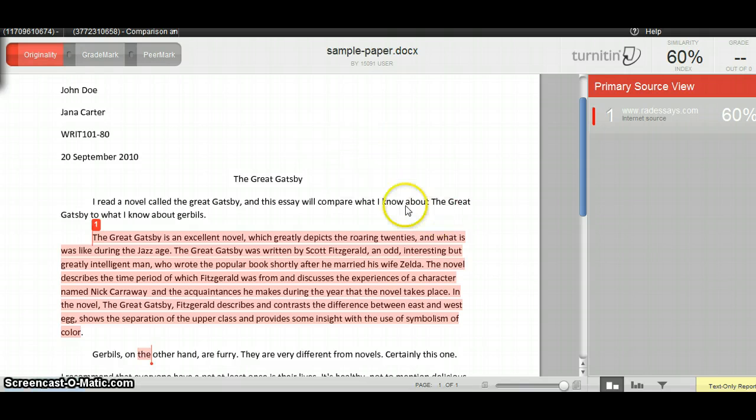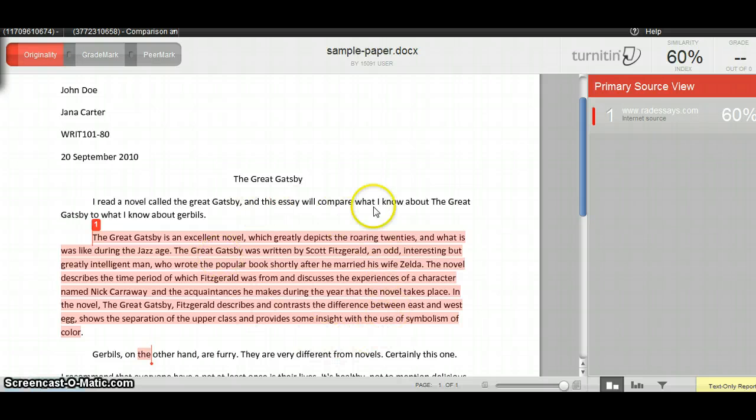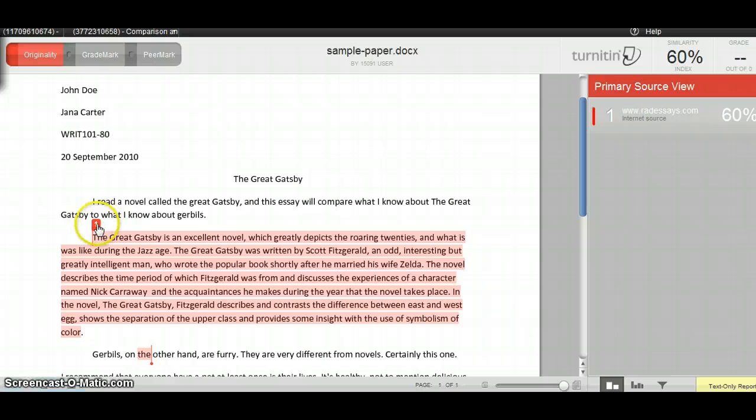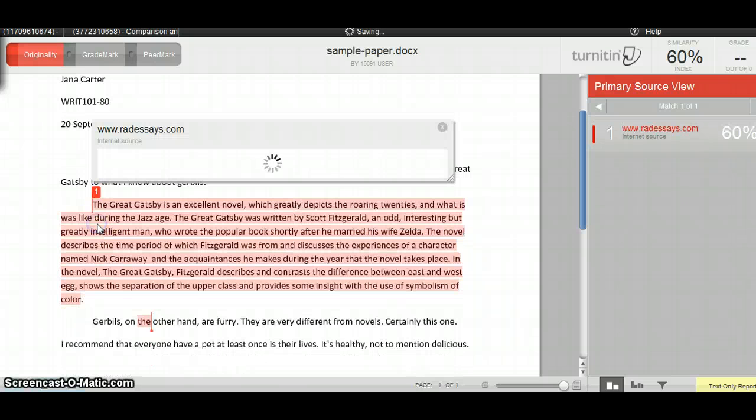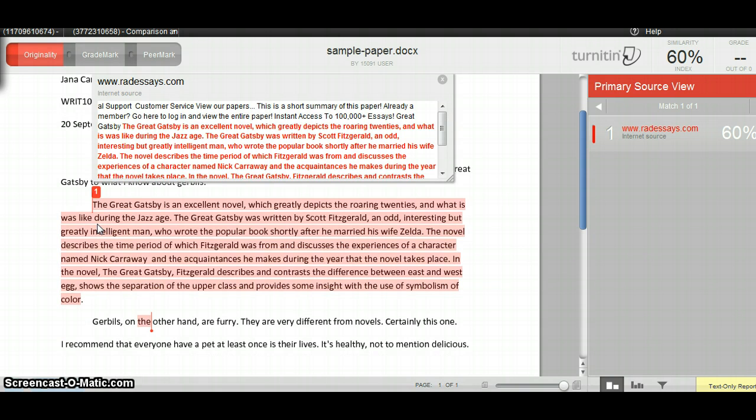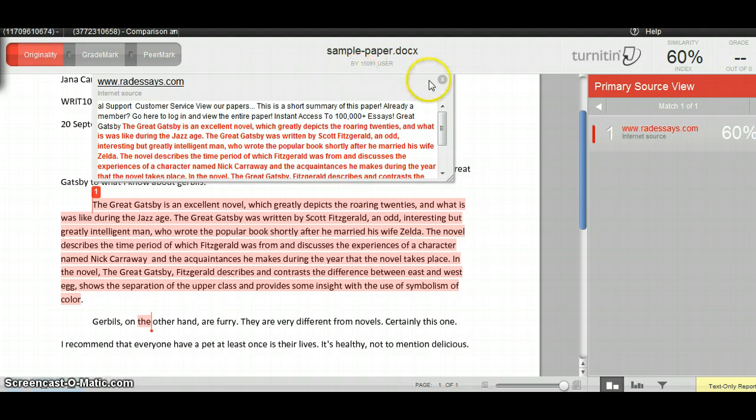In this case, I've got this big paragraph in the middle that appears to come from this source. And if I click the number next to it, I can see what the original source said. That's bad news, and I'm probably going to need to talk to my instructor about that.